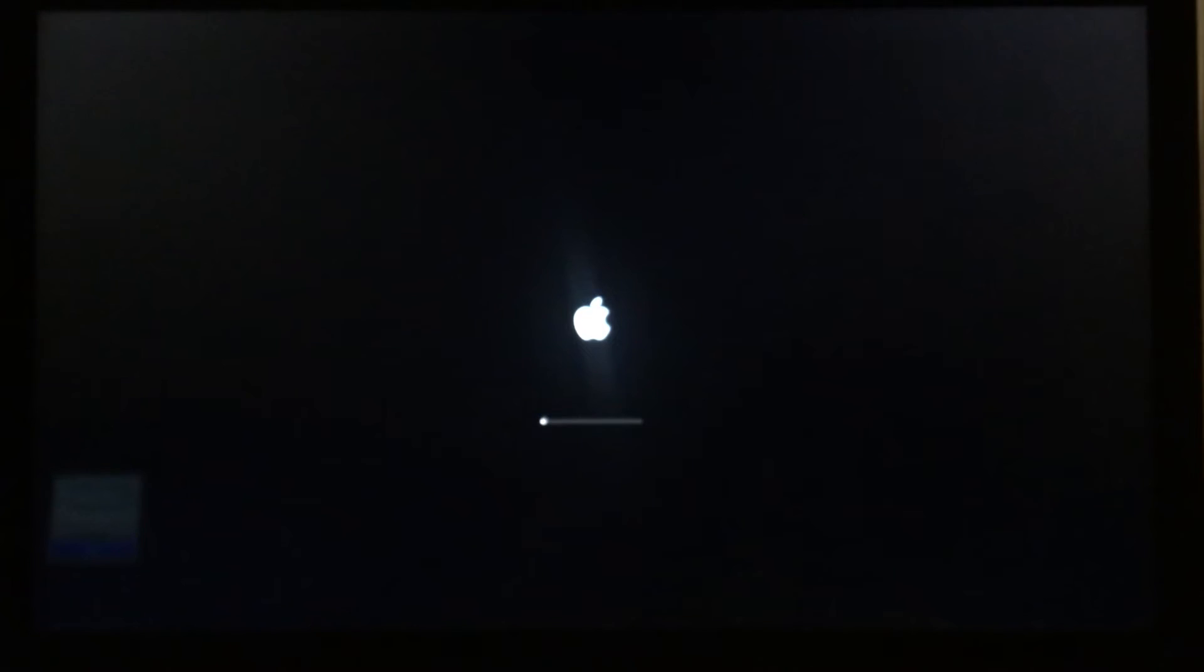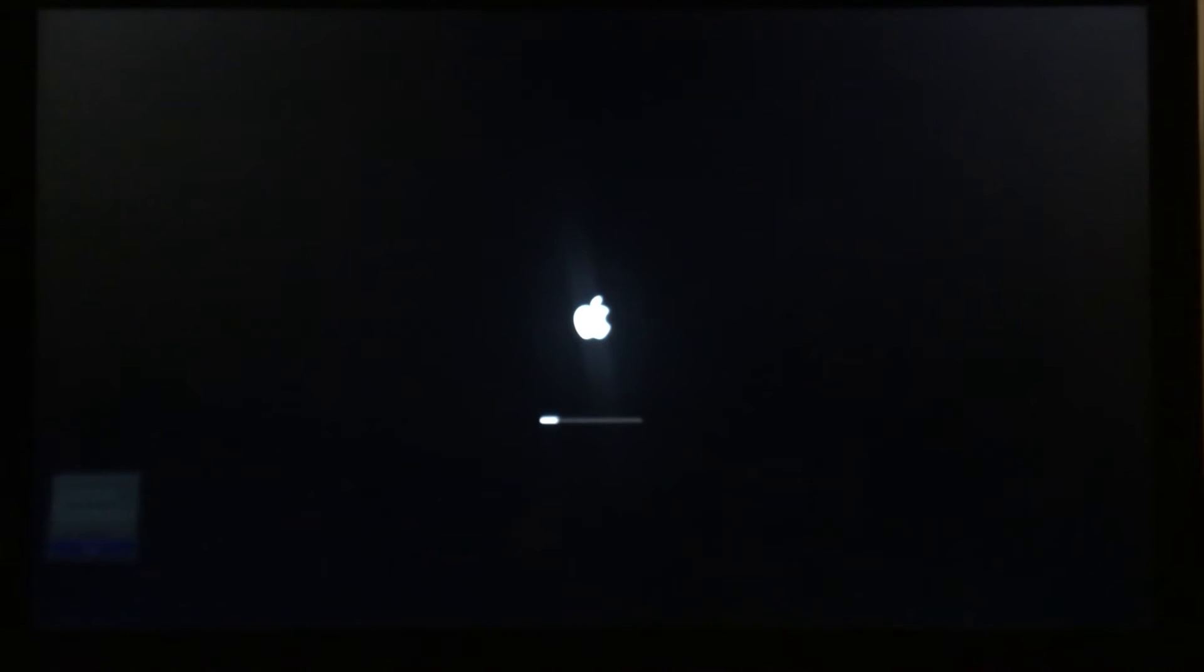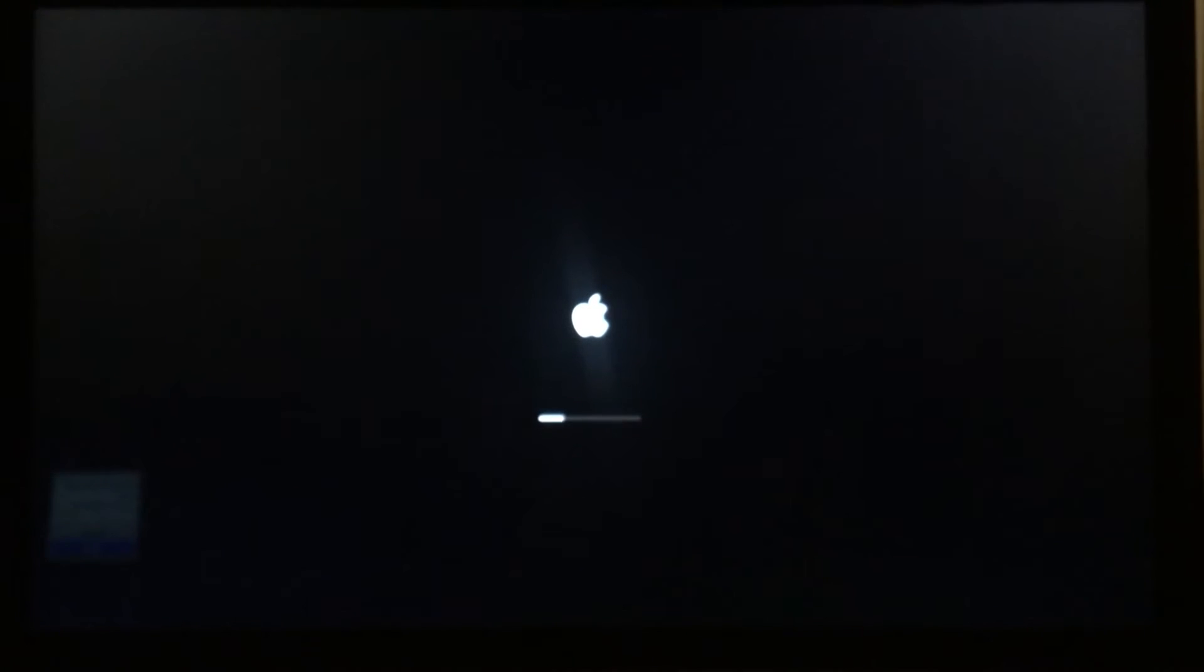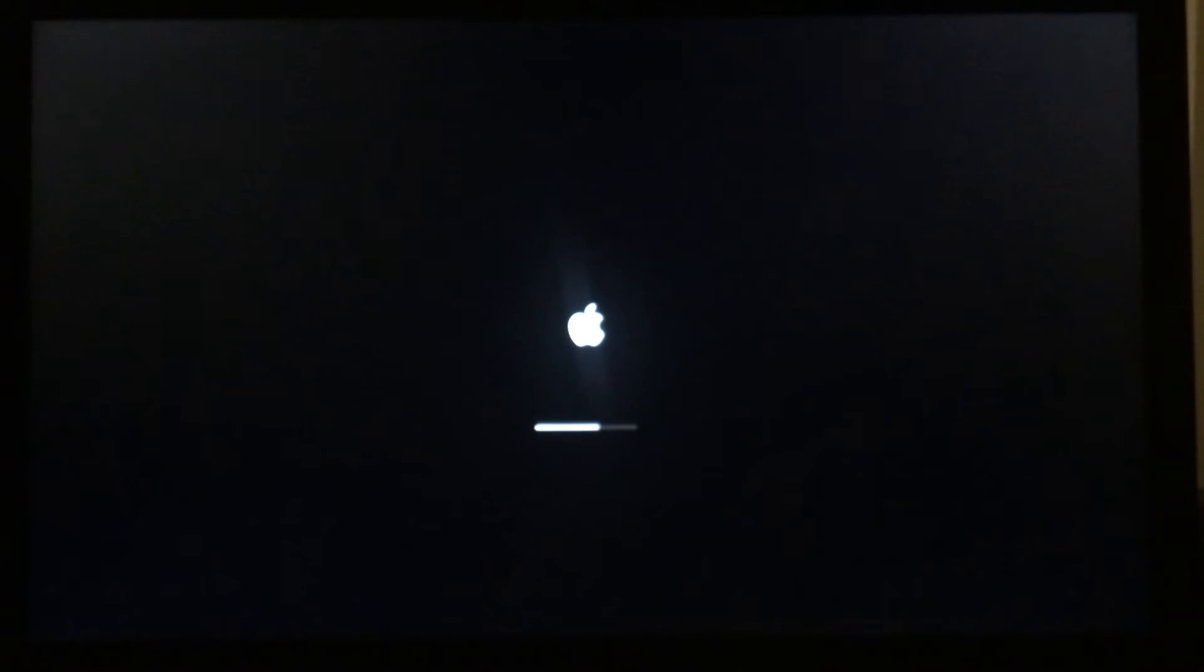You'll boot into safe mode after a while, so keep holding that shift key until you get to the Mac OS welcome screen. You may also find that it takes a little bit longer to boot into Mac than usual.